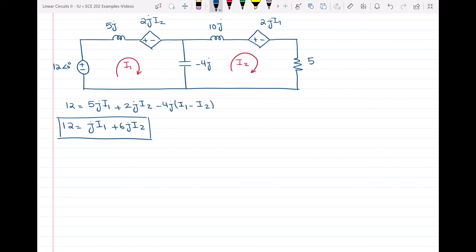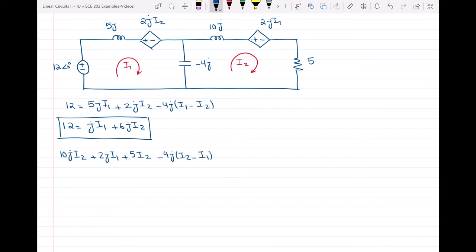Writing KVL for the second loop: 10j·I2 + 2j·I1 + 5·I2 − 4j·(I2 − I1) = 0. Simplifying: (10j − 4j + 5)·I2 + (2j + 4j)·I1 = 0, which gives: (6j + 5)·I2 + 6j·I1 = 0. This is the second equation.